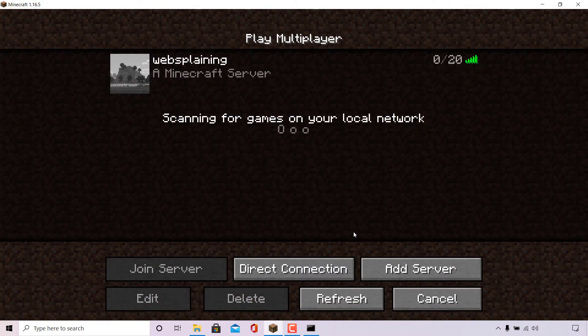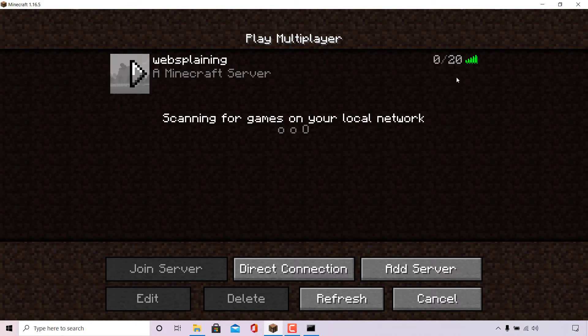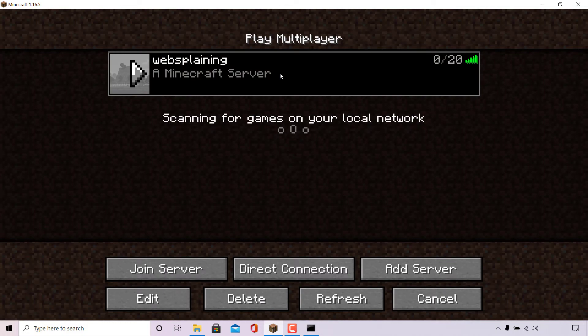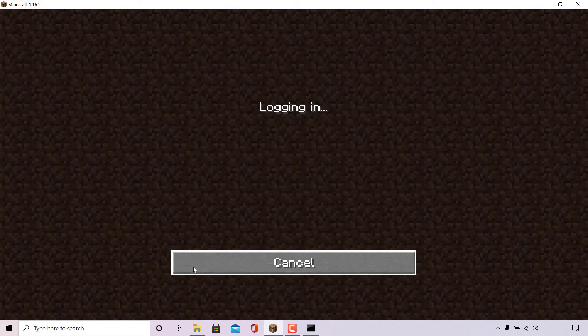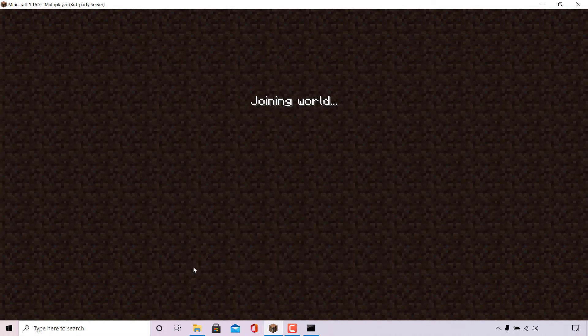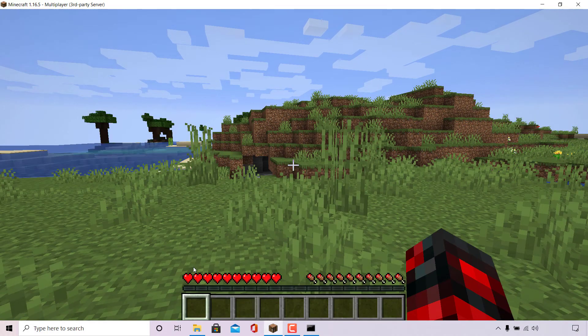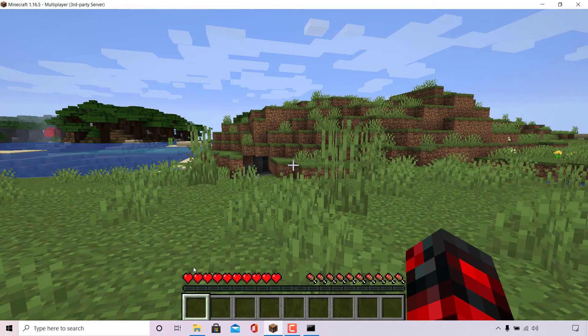I'm just going to left click on the websplaining Minecraft server here and then left click on join server. You'll then be taken into your Minecraft server and on that note, that concludes the video.